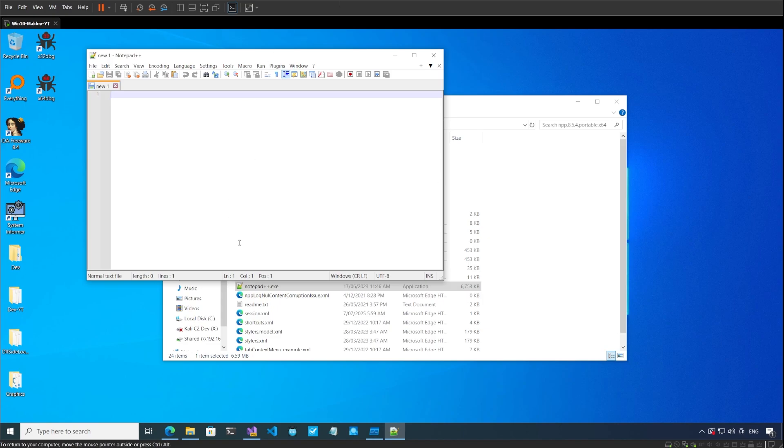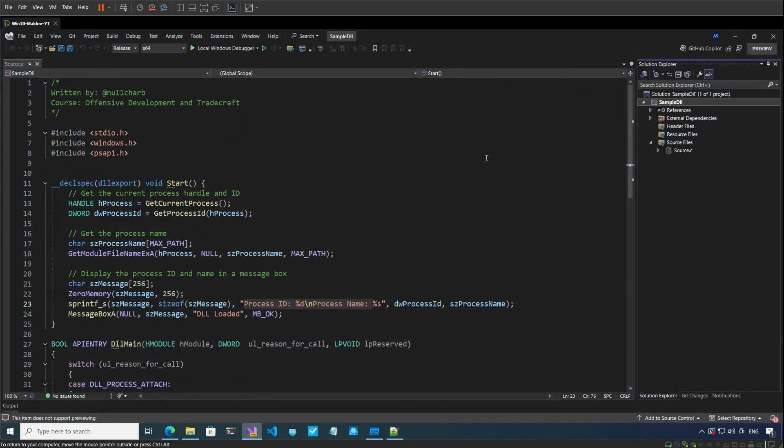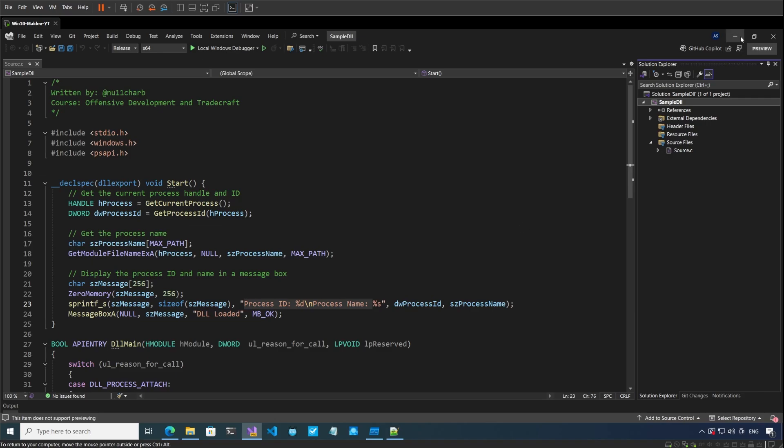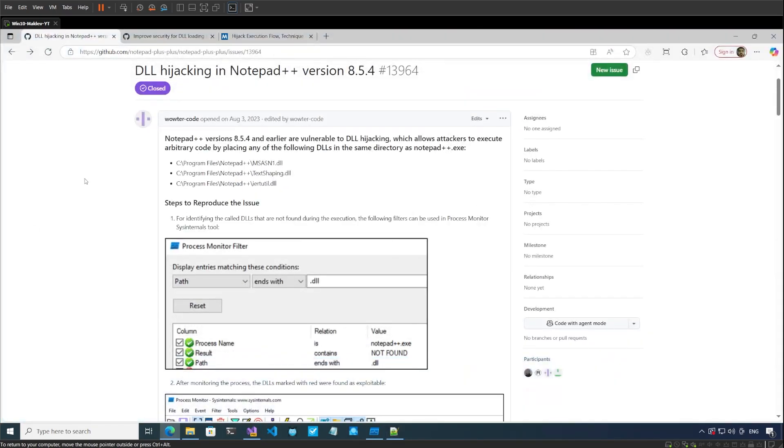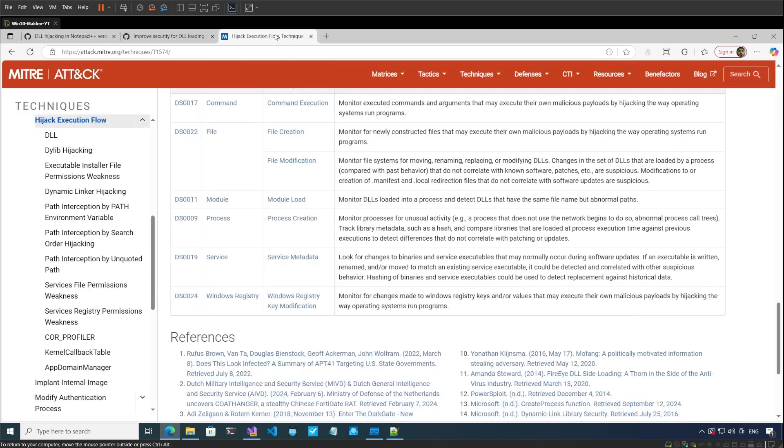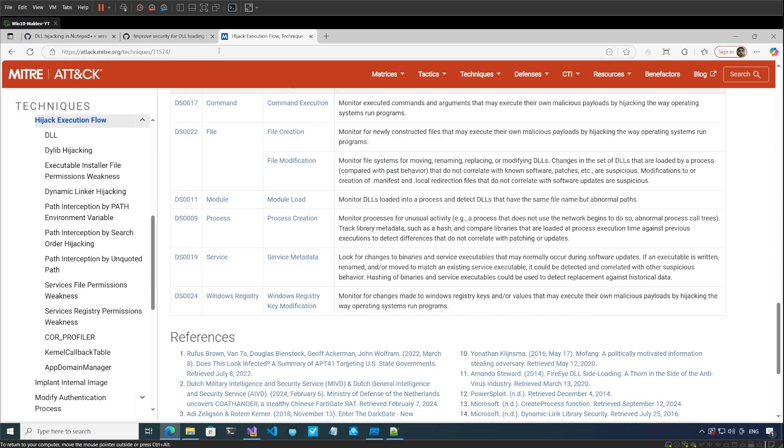So that was a quick video about DLL side loading. The code for the sample DLL is uploaded on my Discord and is readily available. I will also share some links related to this ticket and the MITRE ATT&CK framework explanation about DLL side loading as well. That's it for this video. Thank you very much for your time.